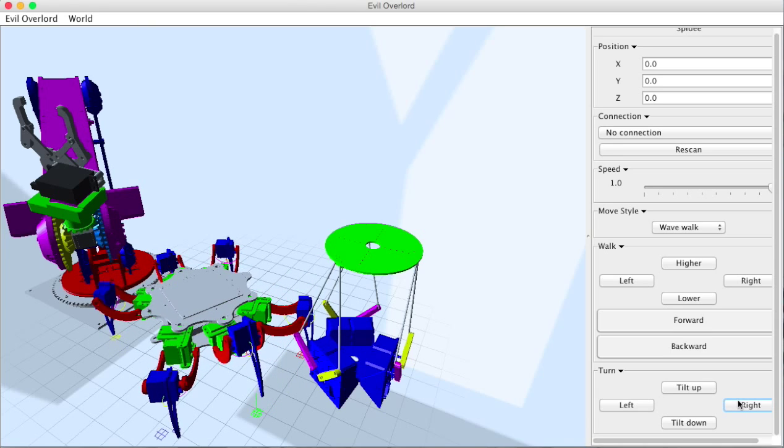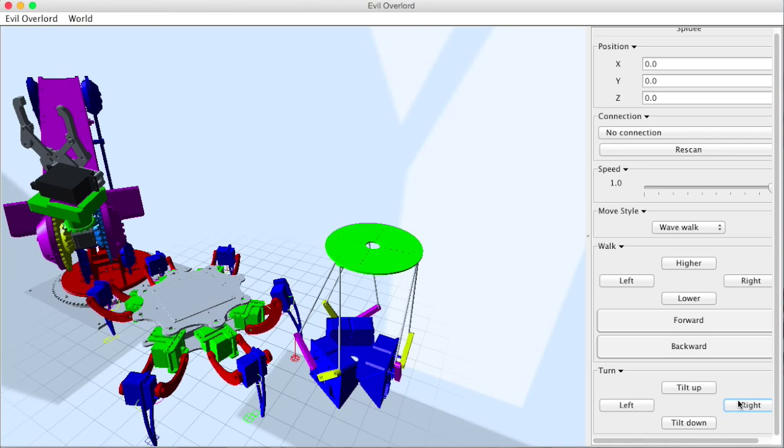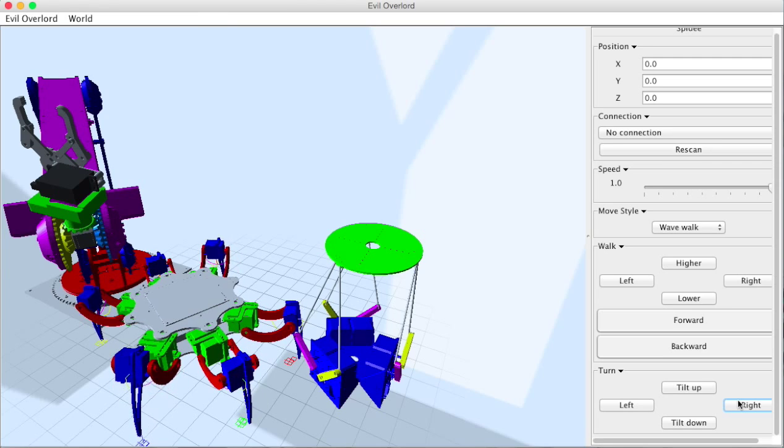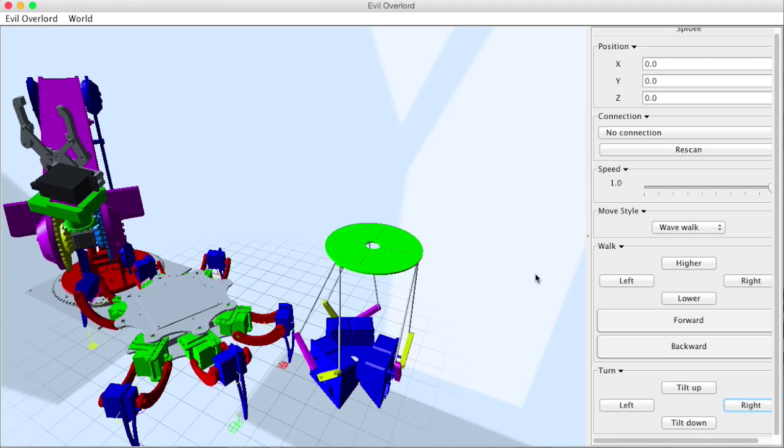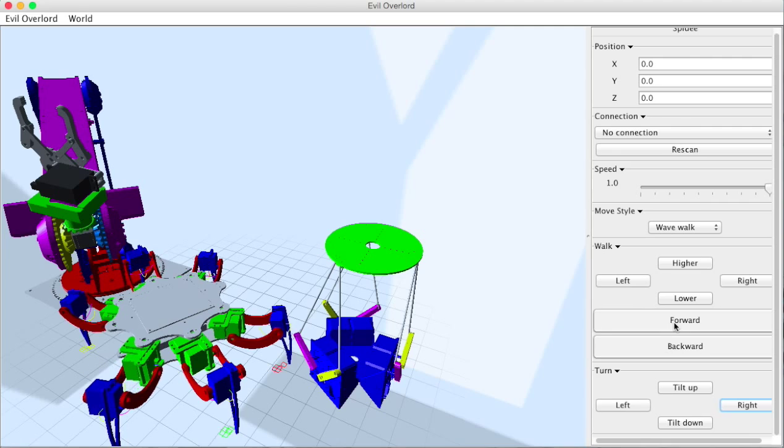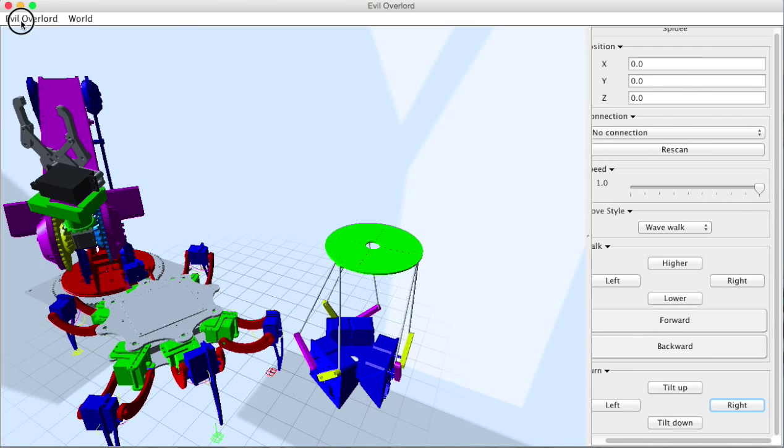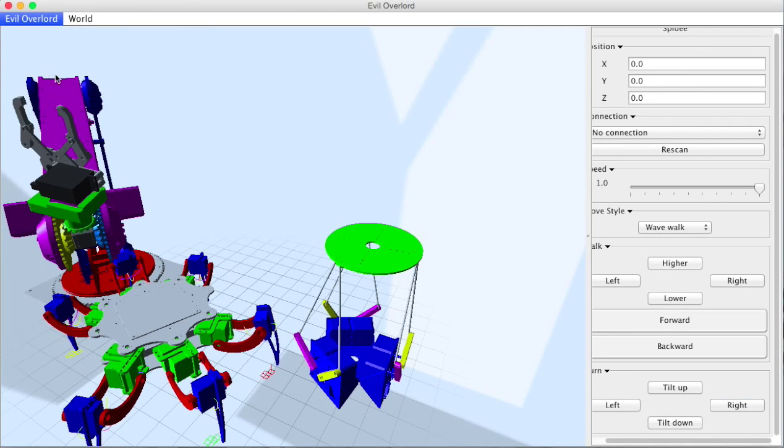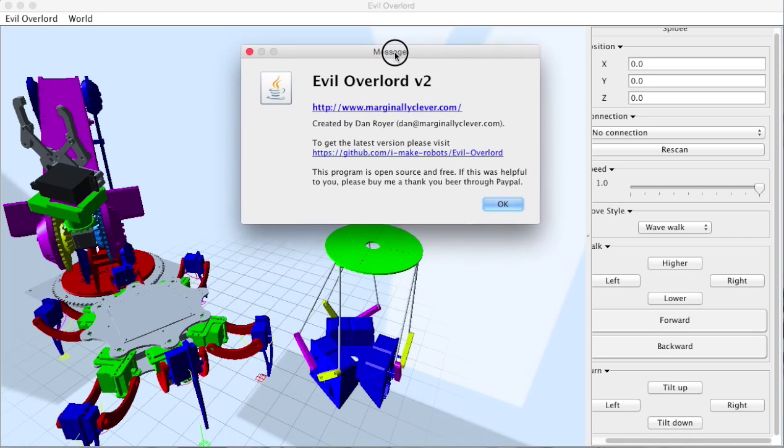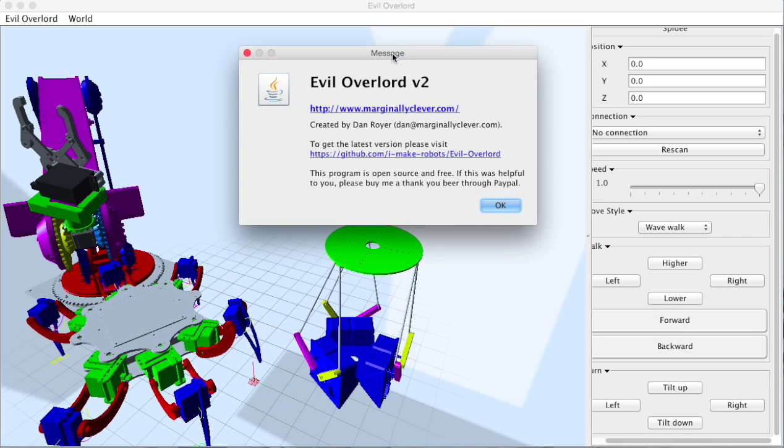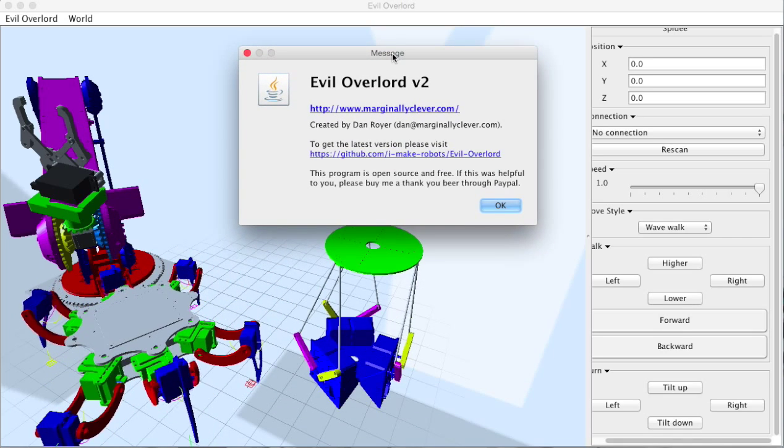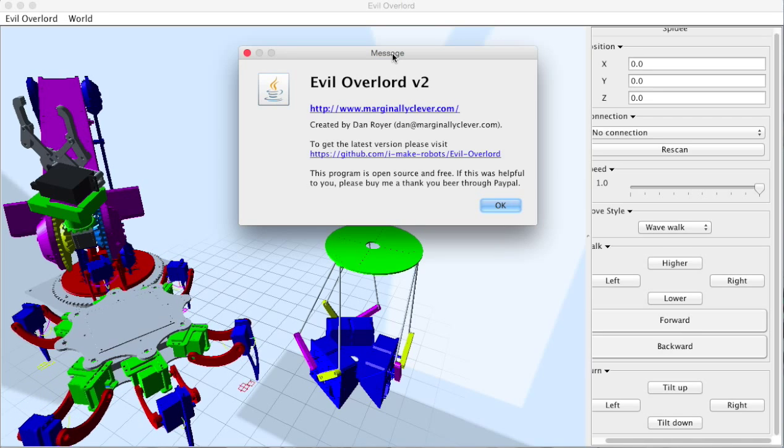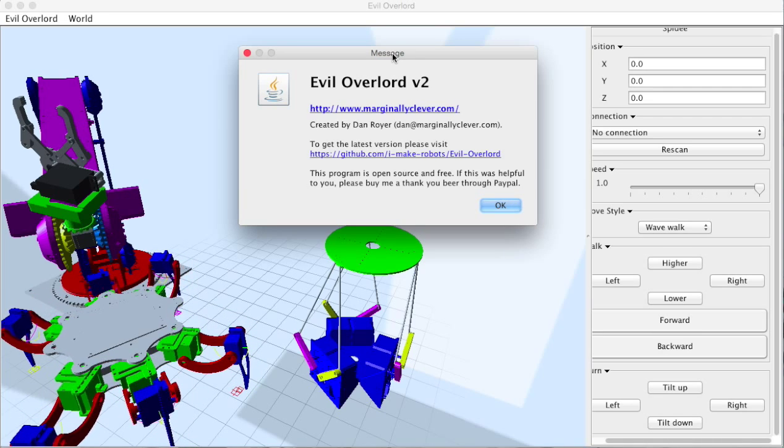So I hope this has been entertaining. Feel free to download it and play with it yourself and let me know what you think. I would love to hear your thoughts on it. You can find us through marginallyclever.com and through evilminion.info for information about the robot arm.